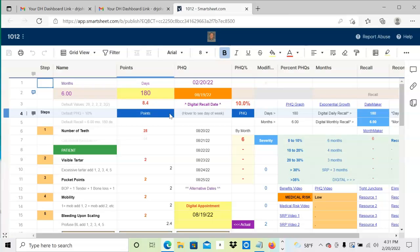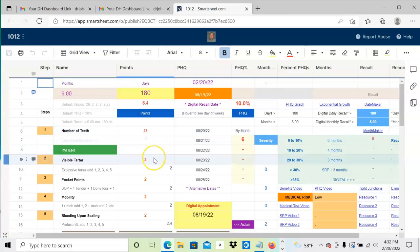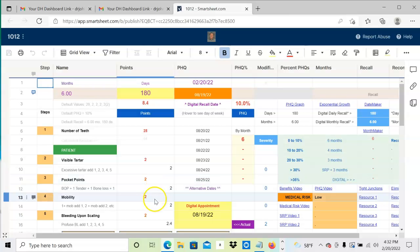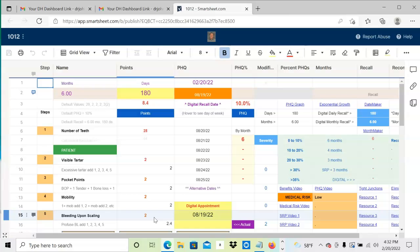It allows us to track how you're doing and schedule your recall down to the accuracy of a single day. I'm going to do four things: assume you have the same 28 teeth as before, count the visible tartar, see how many pocket points you have, check mobility, and after scaling fill in the number for bleeding upon scaling. Then we do the calculation.